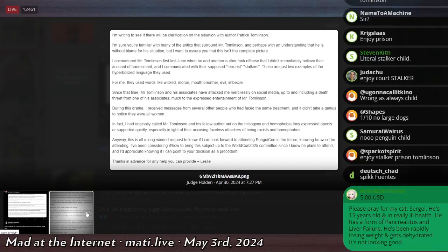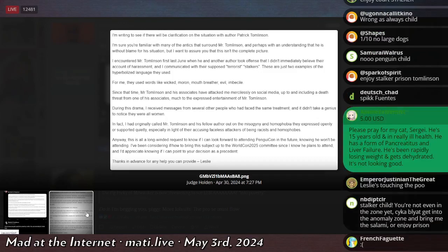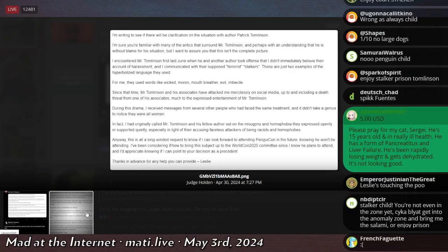I've been considering if or how to bring this subject up to the WorldCon 2025 committee, since I know he plans to attend, and I'd appreciate knowing if I can point to your decision as a precedent. Thanks in advance for any help you can provide, Leslie.